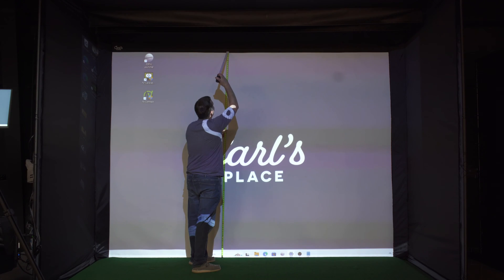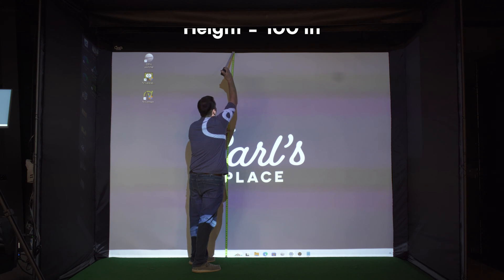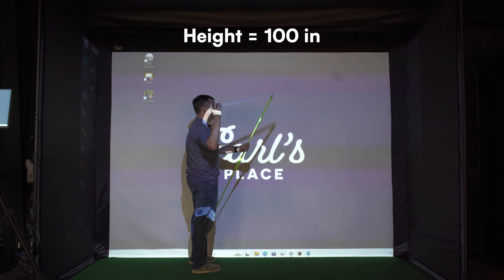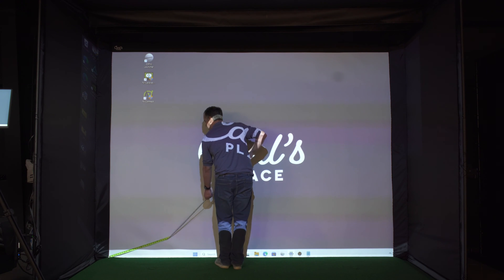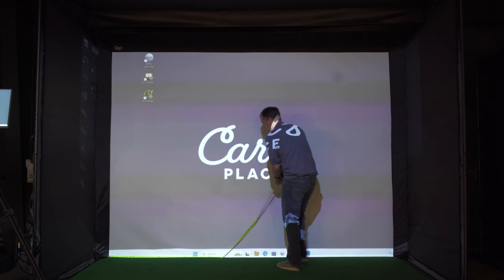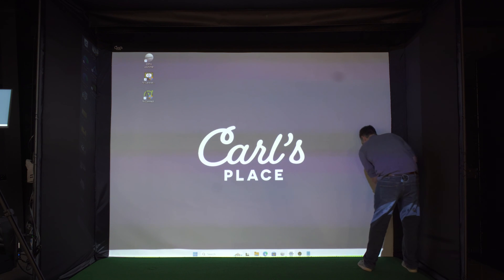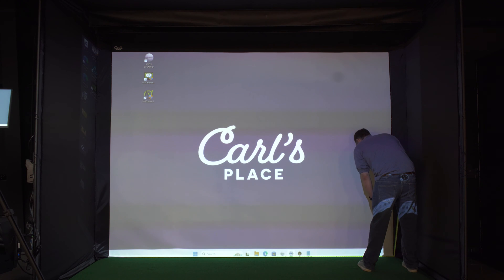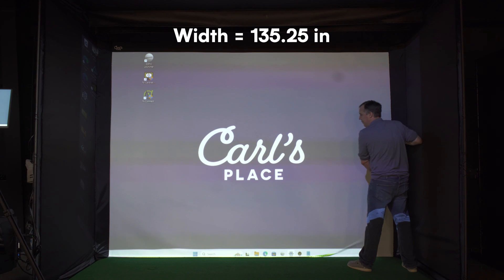To determine our custom aspect ratio we're going to need to know the height and width of the viewable area of our screen. The height comes out to about 100 inches tall and about 135 and a quarter inches wide.